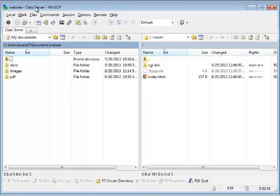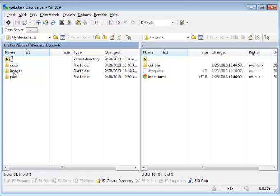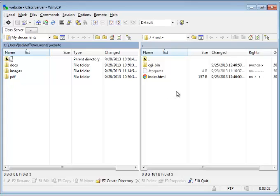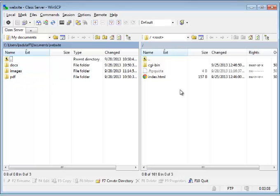We're in WinSCP and we see on the left is our local folder. It's been set up that way. I showed you how to do that in a previous video. And I'm looking at the website folder on the left on my local machine. And on the right is the web server, the remote machine. And we can see that the folder arrangement is not the same because I haven't copied the local files over to the remote folder yet.